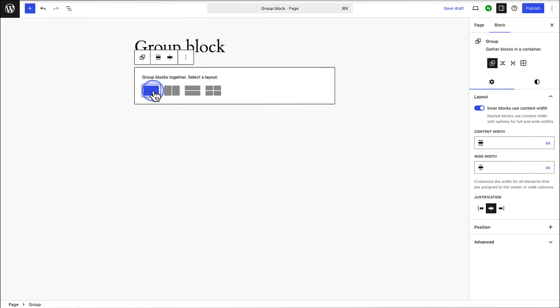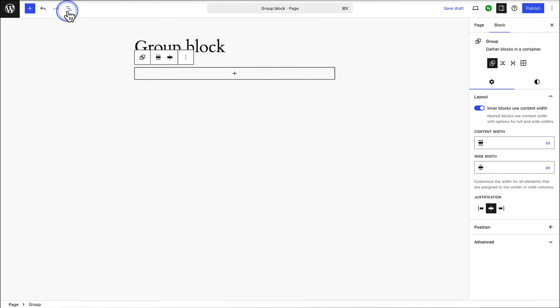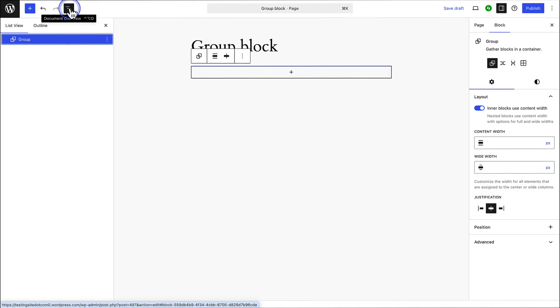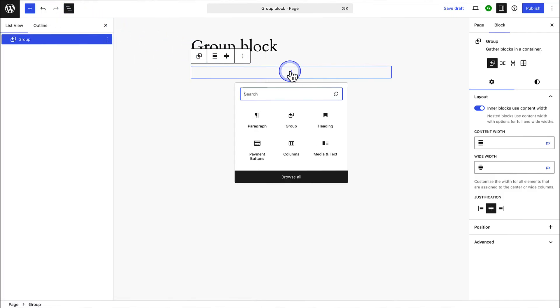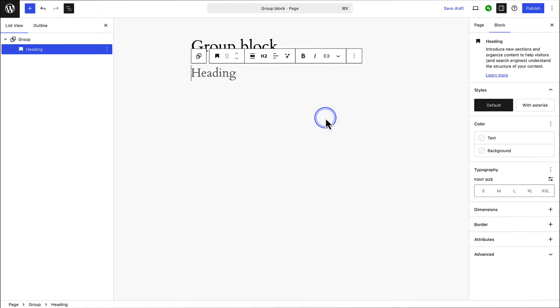So let's go ahead and add the main group block and open the list view. Once added you can start filling it with content and selecting the blocks individually.